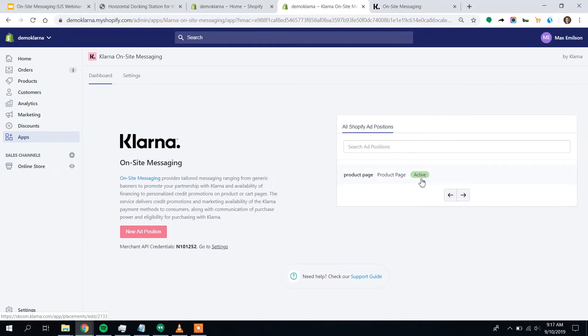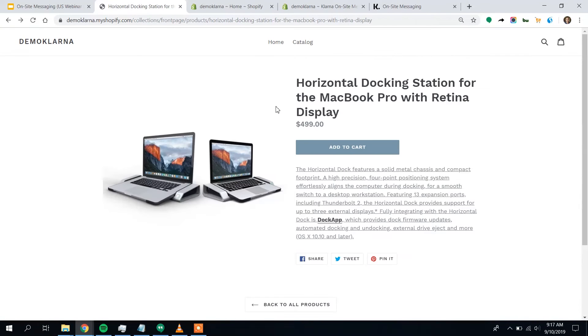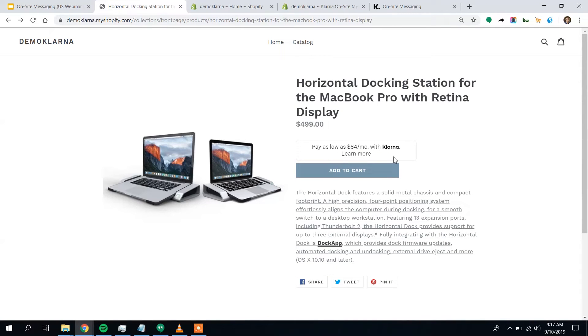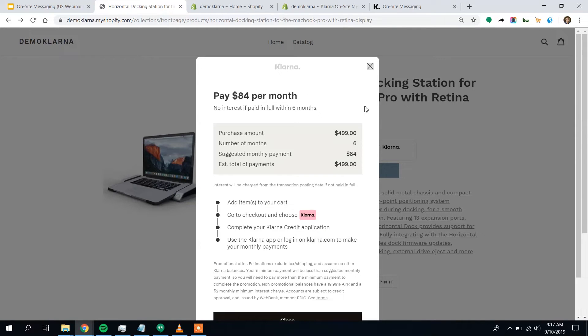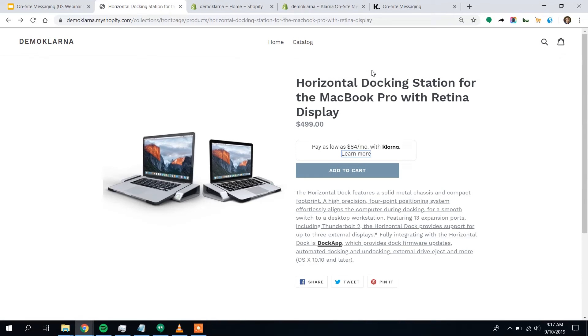There we can see my product page ad is active. So to go see it live, I just go back to my product page. And there it is, pay as low as $84 a month with Klarna. So we're in great shape now. This is our standard placement and there's a lot to like about it. It's black and white, very easy to read, got the learn more pop-ups so customers can get all the financial details regardless of Klarna payment method.